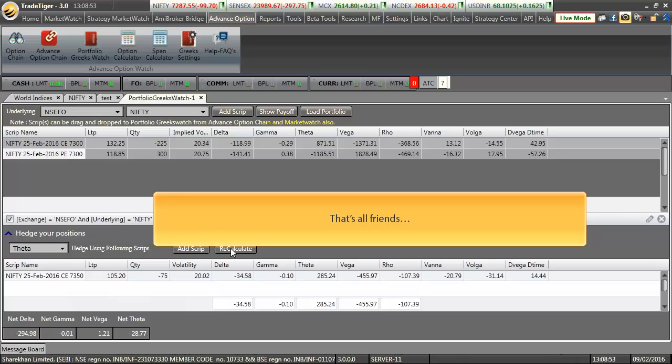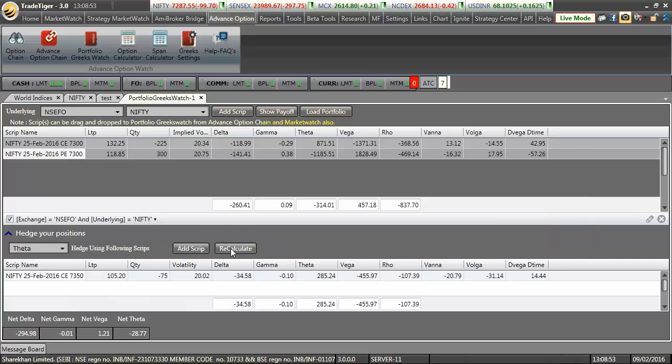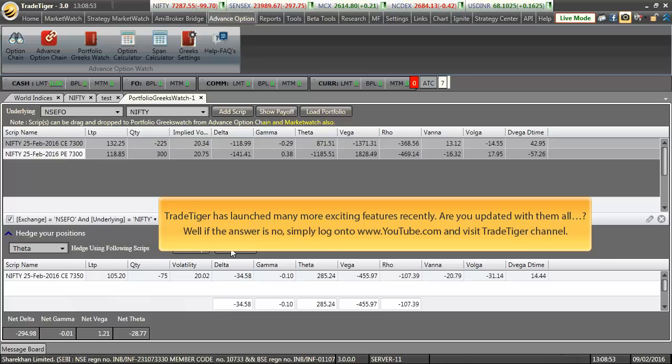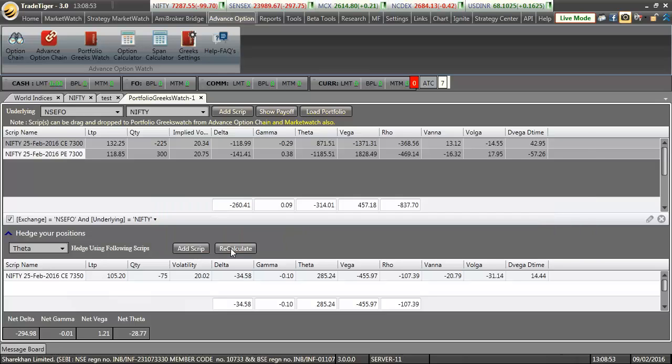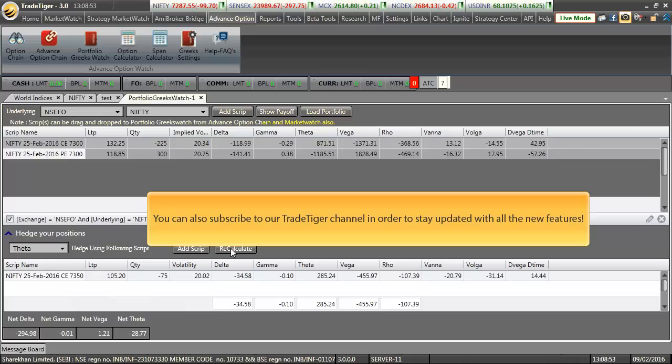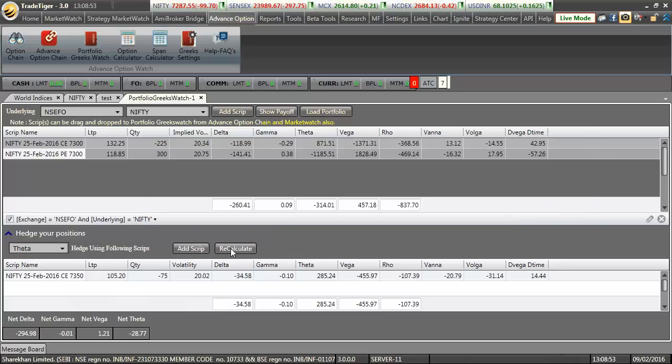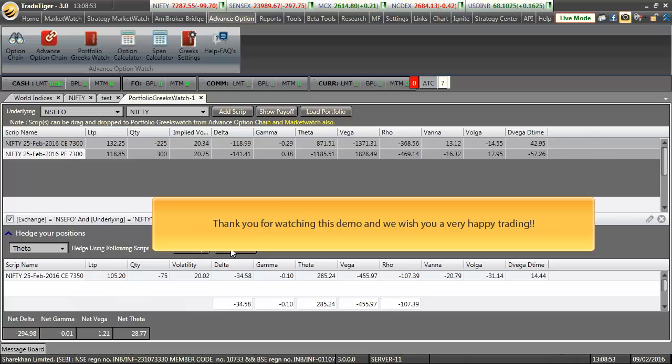TradeTiger has launched many more exciting features recently. I hope you are updated with them all. Well, if not, simply log on to www.youtube.com and visit our TradeTiger channel. You may also subscribe to our TradeTiger channel in order to stay updated with all the new features. Thank you for watching this demo and we wish you very happy trading.